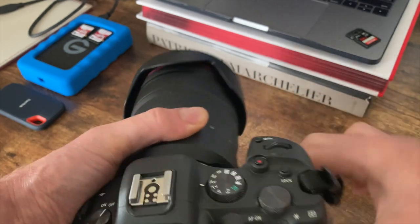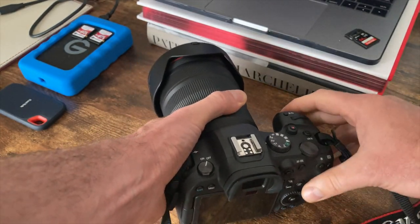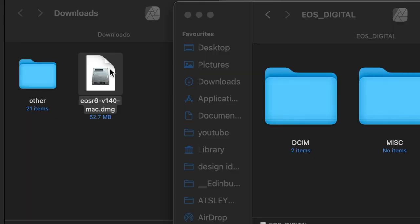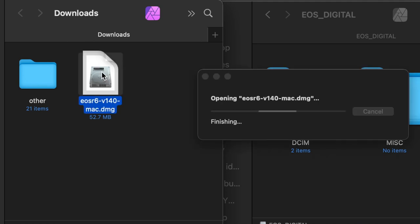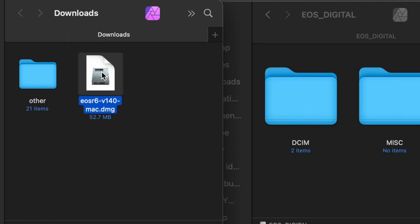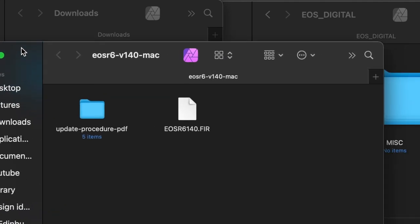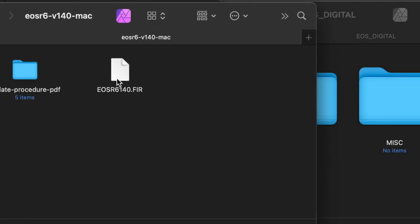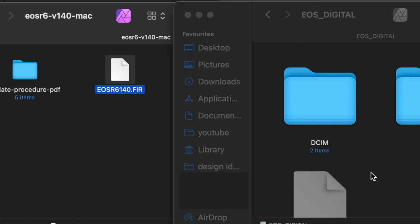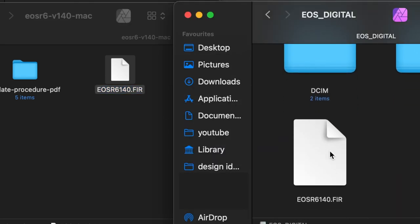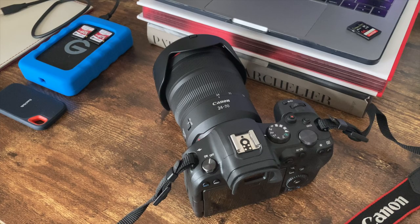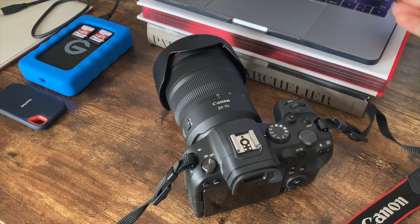Take the file that you downloaded earlier. Double-click on this to open it and unpackage it. Then take the FIR file and drag it over to the memory card. Okay, eject your memory card.